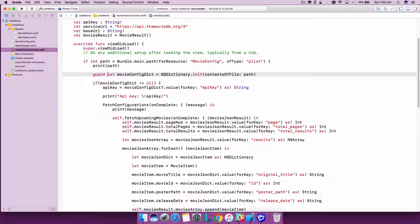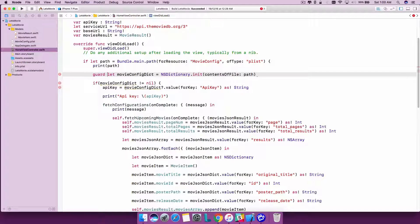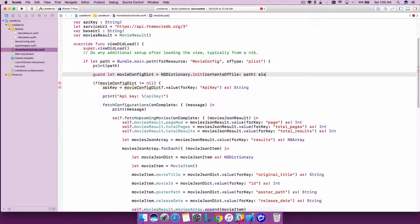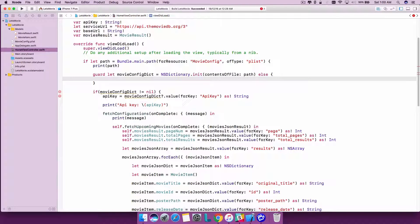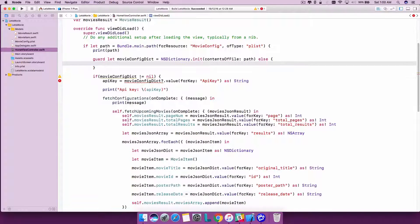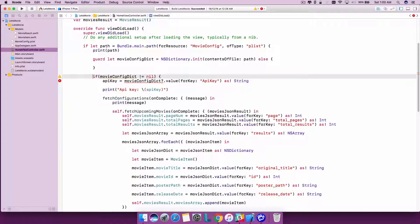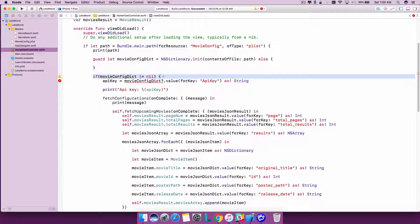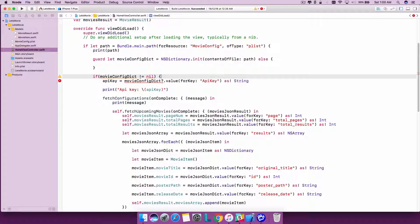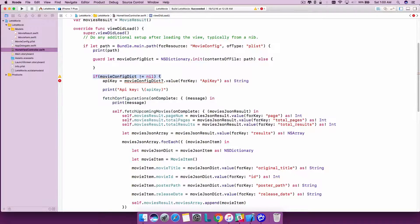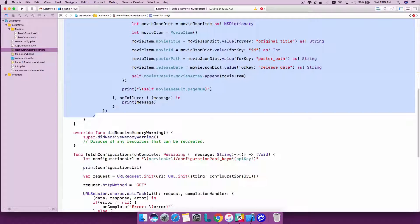Instead of that, what we can actually try doing is include a guard statement like this, and in the end you will call the else statement and the closure. What it does is it's actually doing this nil check as well as unboxing the optional value.